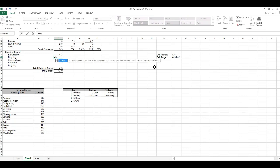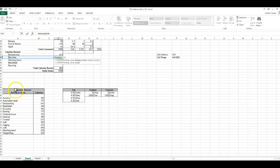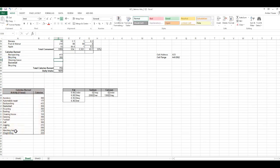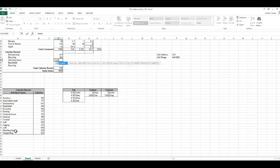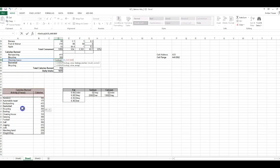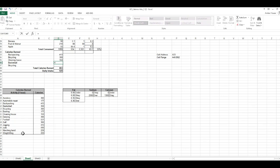Let's do it a couple more times together. Equals LOOKUP, open parentheses, Bicycling, comma, and look it up in A46 to B62, close parentheses, press Enter. Do it again: equals LOOKUP, open parentheses, Cleaning House — I do that every day — comma, select A46 to B62, close parentheses, press Enter.